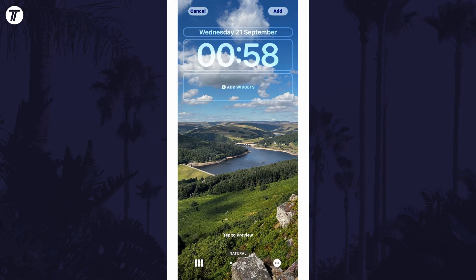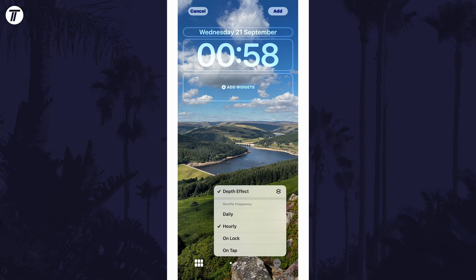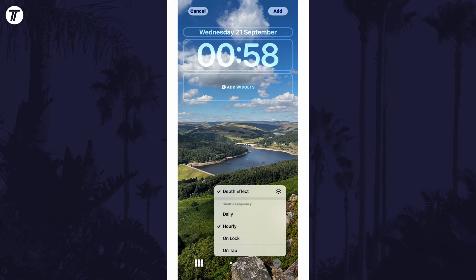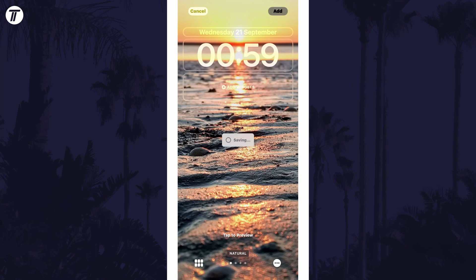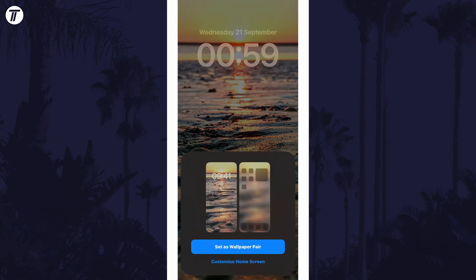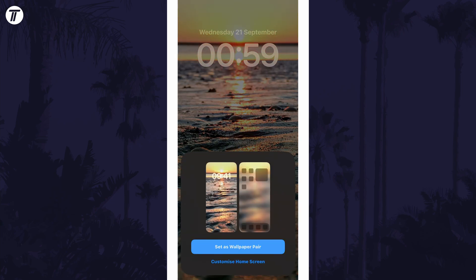You can now change the shuffle frequency to one of the options in the bottom right and also change other elements of the lock screen here too. Tap on the add or done option in the top right once you've made the changes you want.